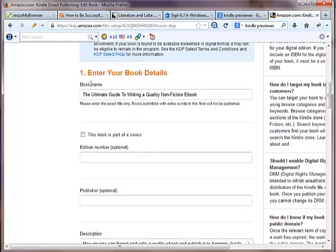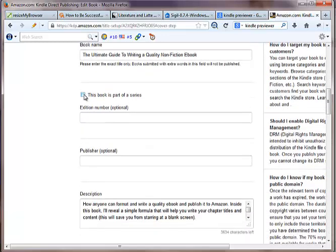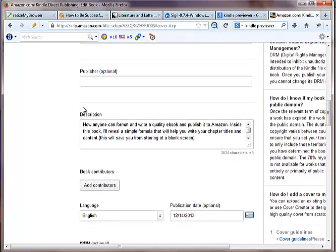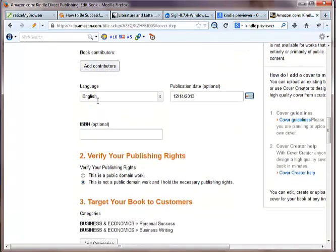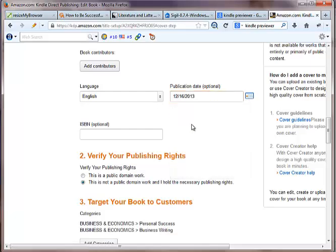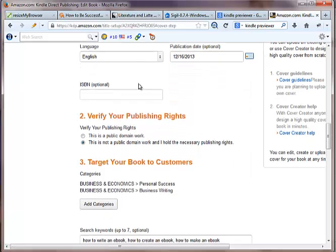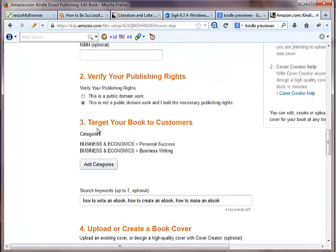It's going to ask you to enter your book details. The book name is right here. Just enter that. You can check this if this is part of a series or not. Put your description of the book in here. You can add any contributors if you want there. The language. The publication date, which is obviously going to be today. ISBN number if you have one. Now, verify your publishing rights. This is not a public domain work and I hold unnecessary publishing rights. This is the one you want to click right here.